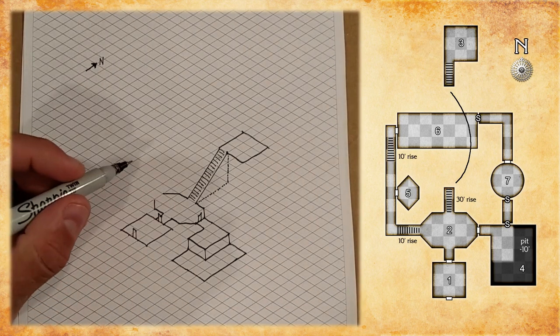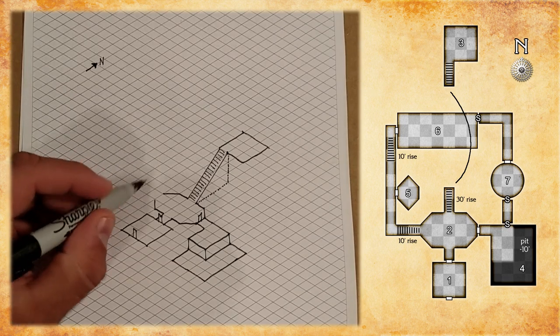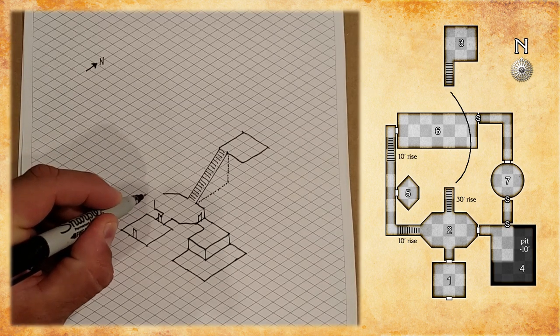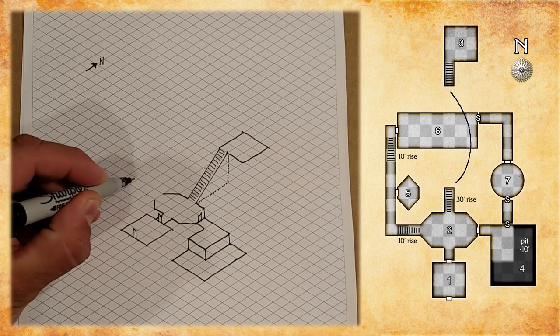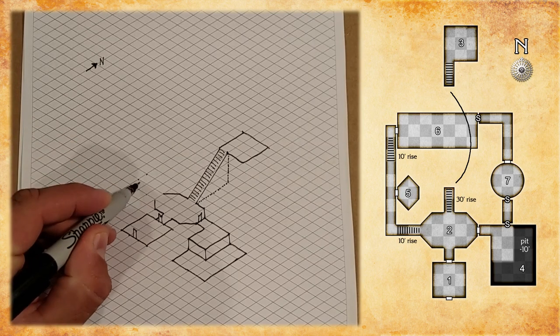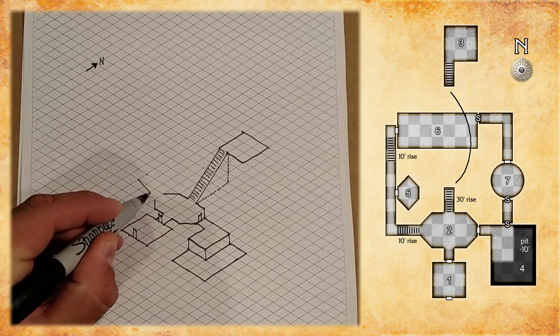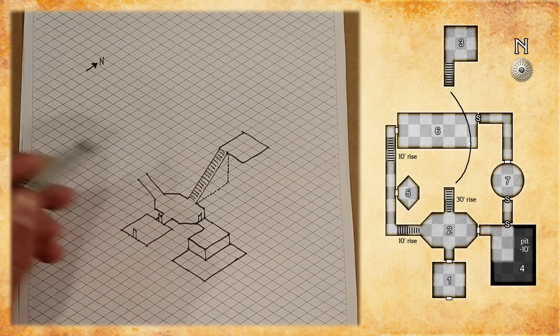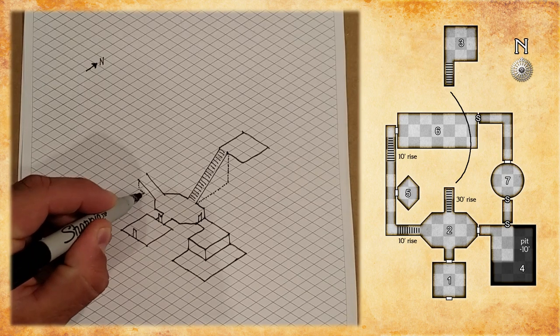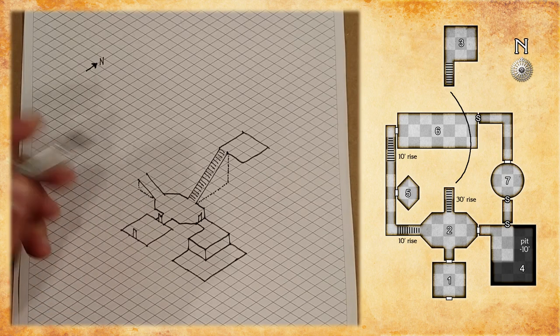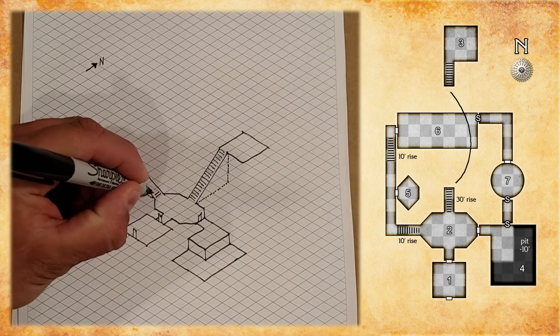So, we need to get over to room five now. So, the first thing, we count two vertices over, one vertex up. And we get that twenty foot stairway with a ten foot rise. Dotted lines to give it some context. And the little lines for the steps.